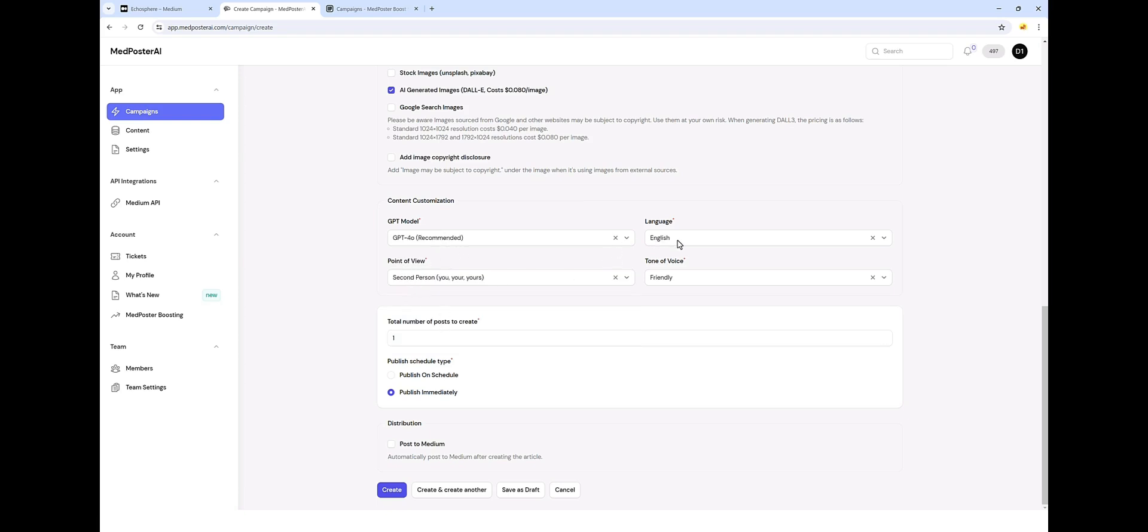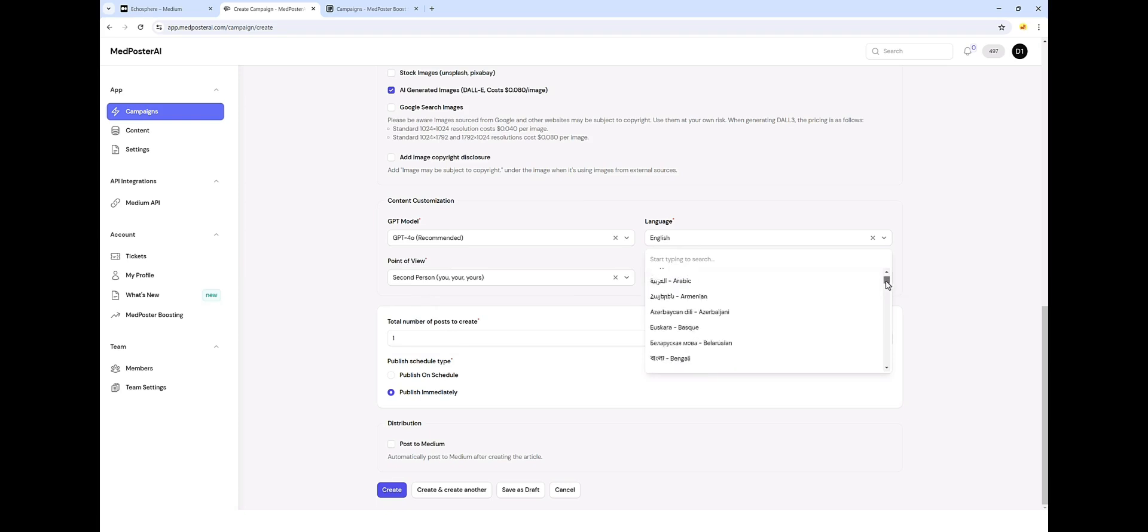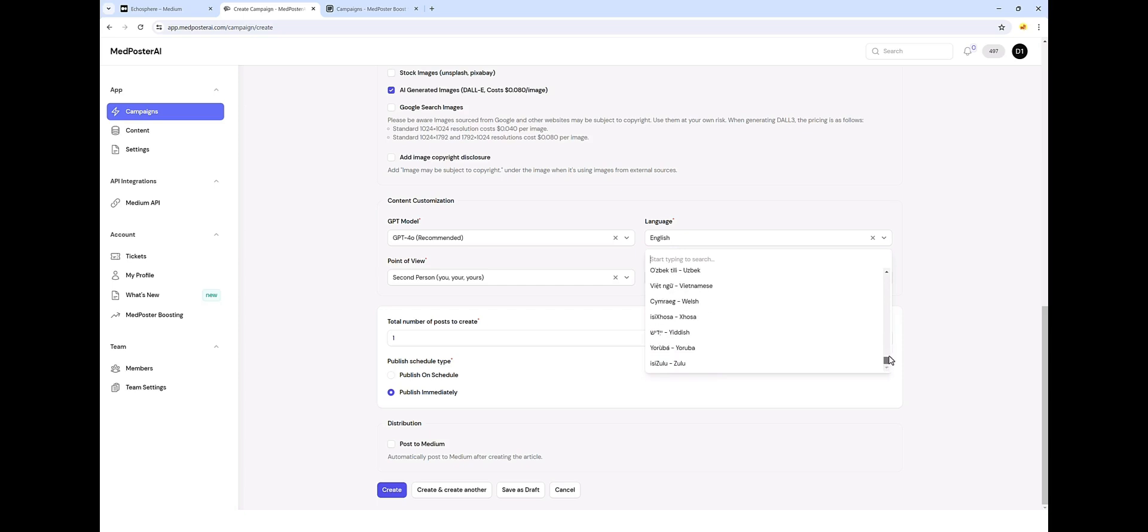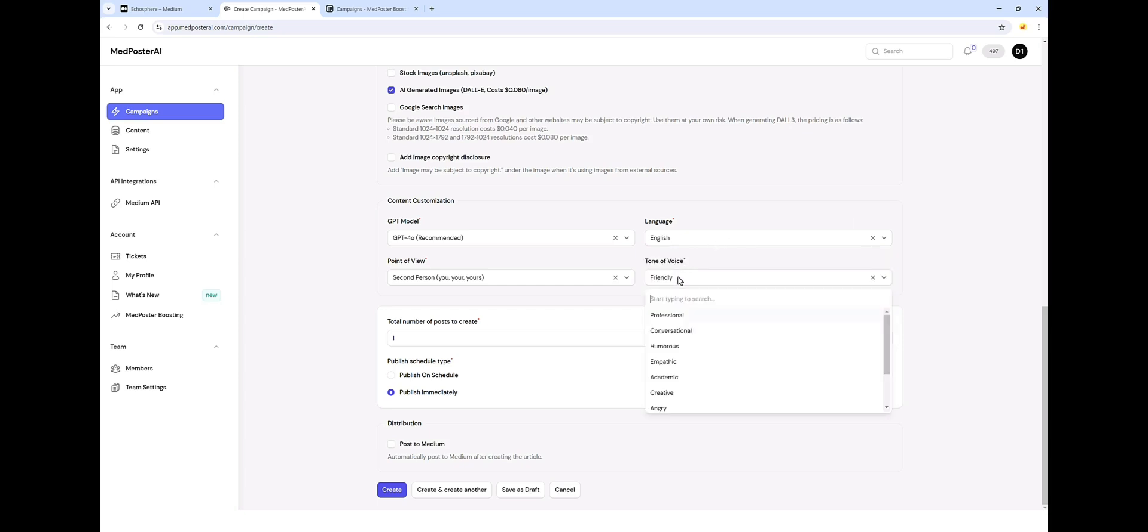The point of view, second person. We're going to do language in English. Although there are many different languages you can use to create for your content. You can also choose your tone of voice. I prefer to use either conversational or friendly.